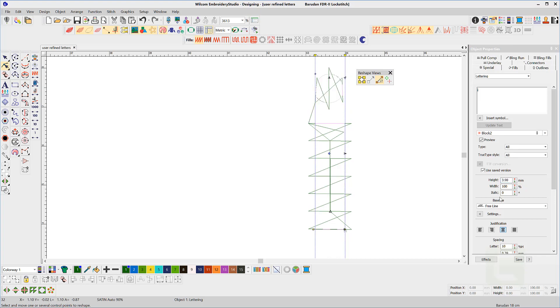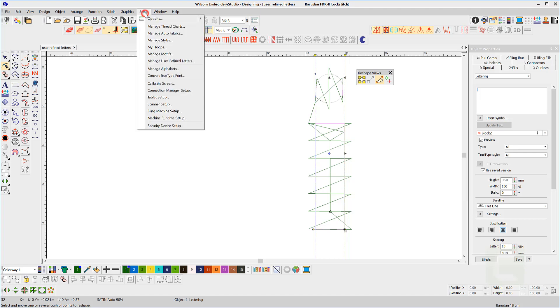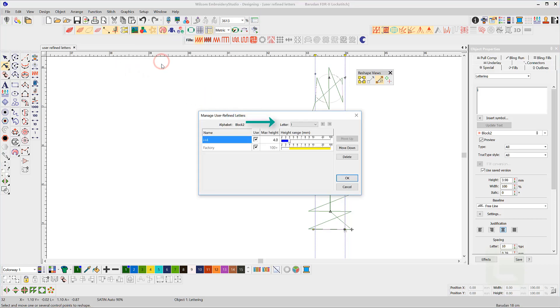After testing you may realize that the trigger height should be say 5.5mm. To make this change go to the setup menu and select manage user refine letters.